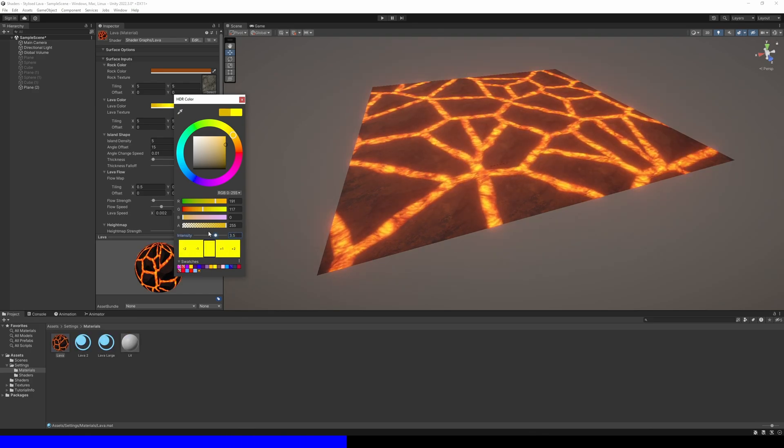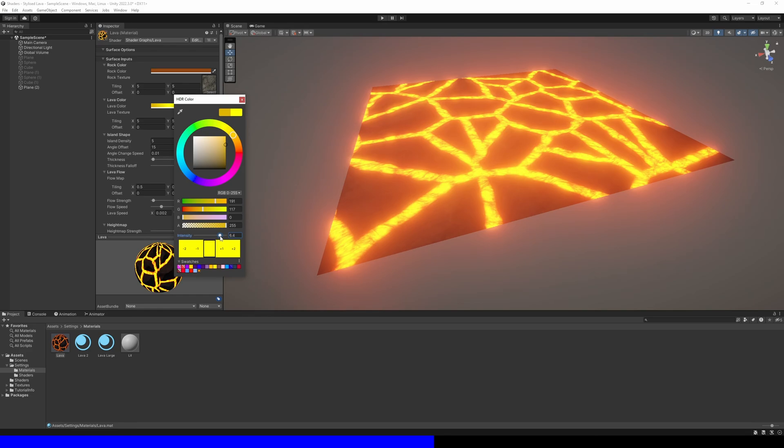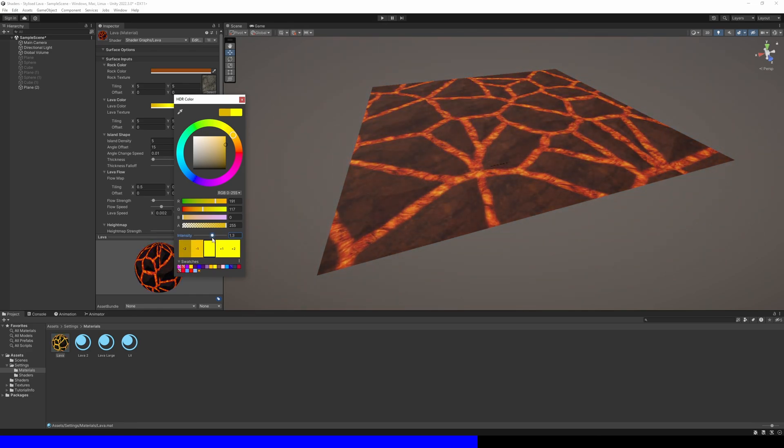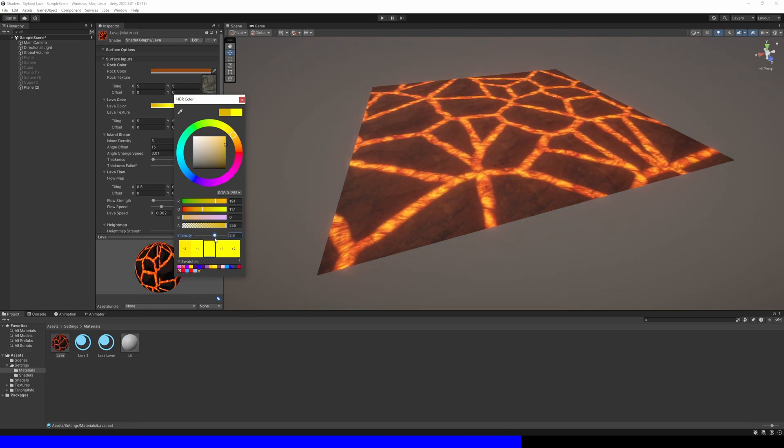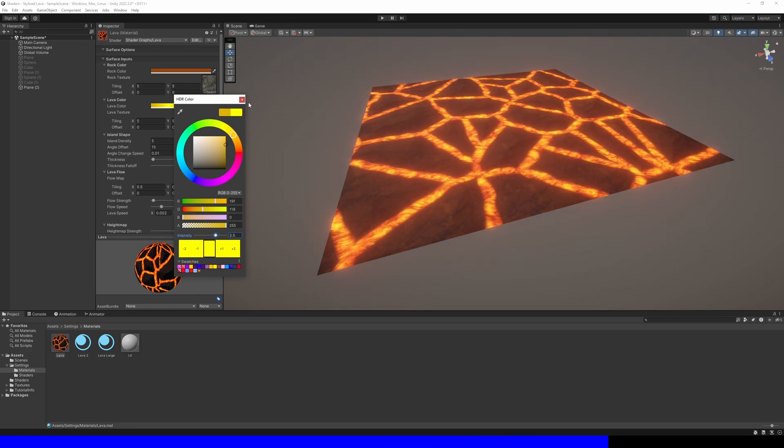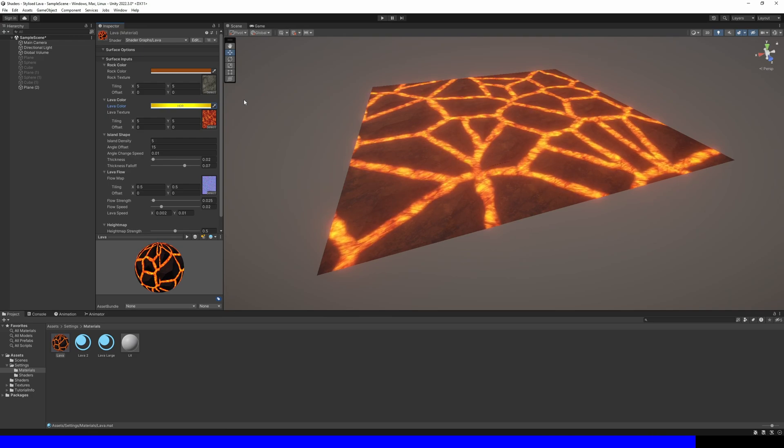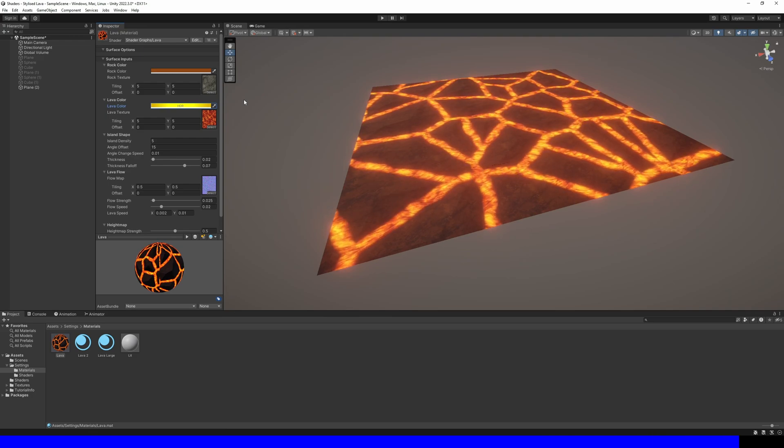As long as you have a bloom filter set up in your scene, which is possible in all Unity pipelines, the lava will glow if you use an HDR color with an intensity above zero.